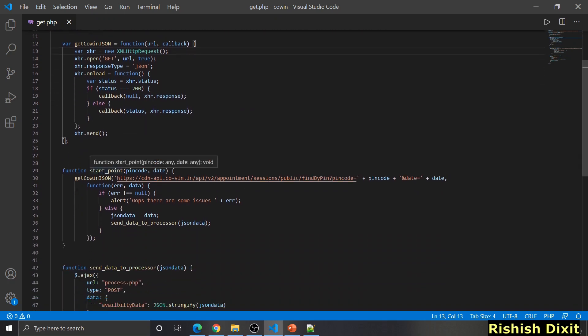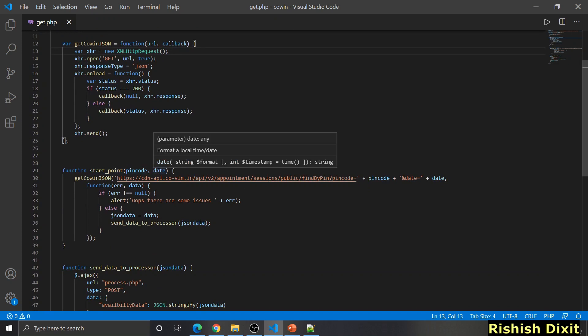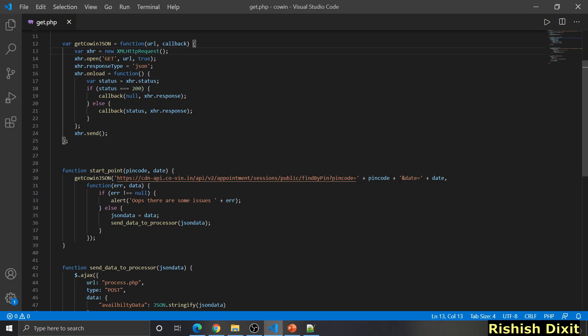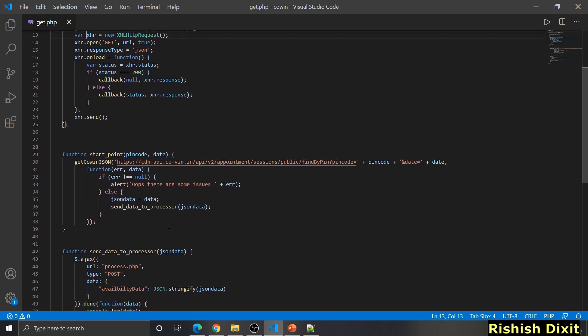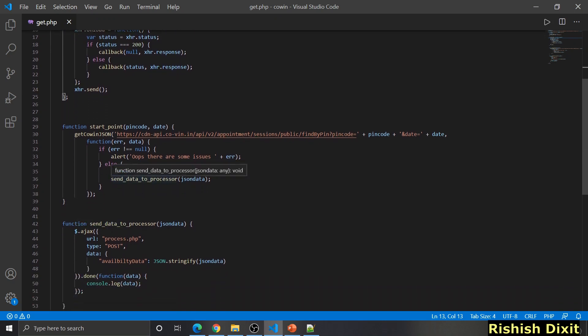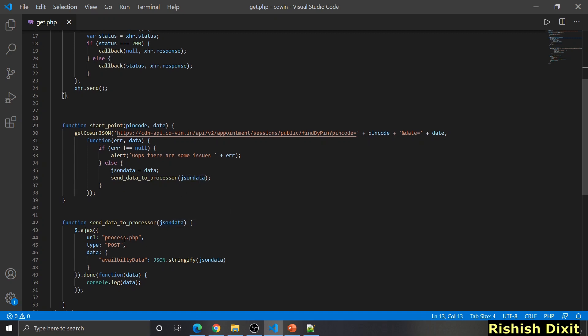The start point function takes pin code and date, because the API displays results based on what pin code and date you send. I'm passing this URL here and checking for any errors — if there's an error it shows an alert, otherwise I'm storing this data into the globally-defined JSON data variable. Once we get this data, I'm sending it to the processor, which makes an Ajax call to process.php.